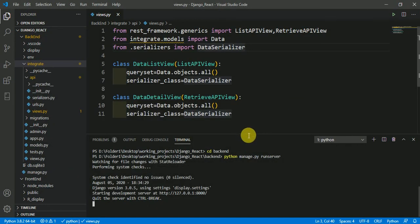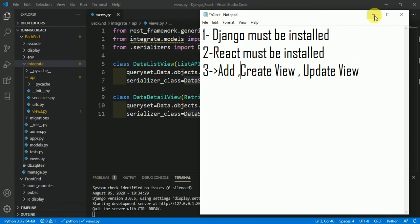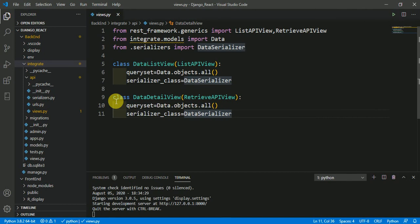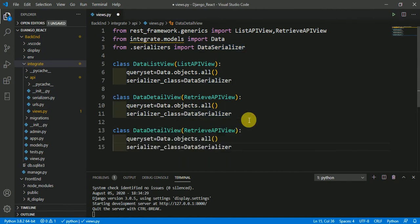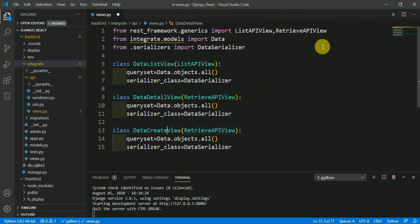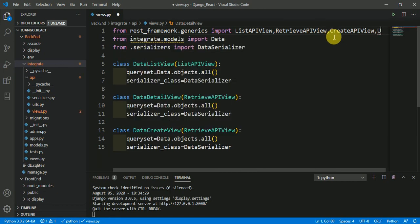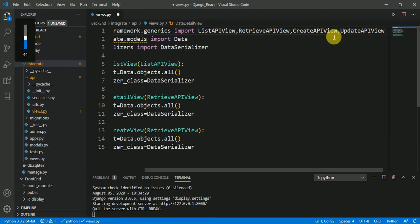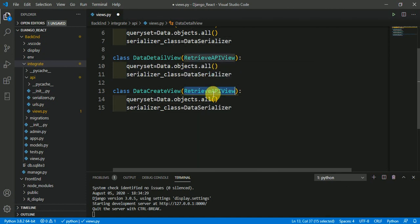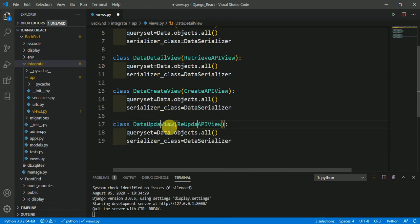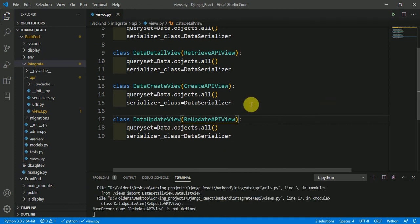Now we need to add CreateAPIView and UpdateAPIView in this views.py. Copy the existing class and paste it. Replace 'Detail' with 'Create' and instead of the previous view class, write CreateAPIView. For update, write UpdateAPIView. Save the file — we now have CreateAPIView and UpdateAPIView in views.py.